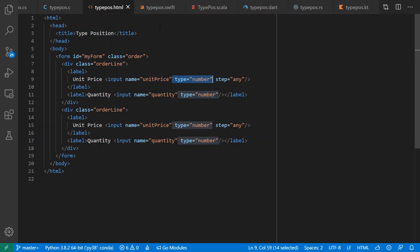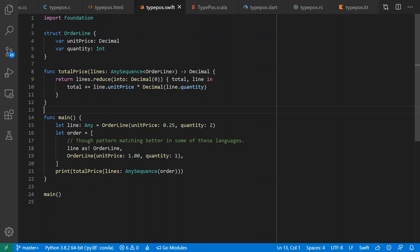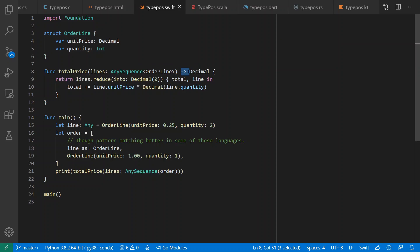Getting back to actual programming languages: Swift, like Python, has trailing type annotations with colon for values and skinny arrows for return types. Casting also uses trailing syntax.